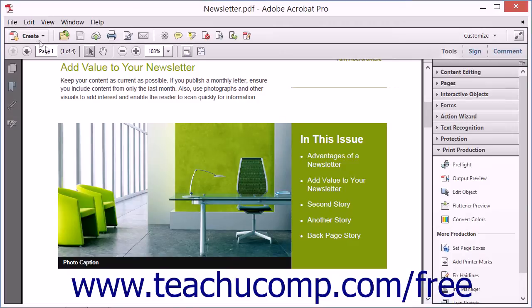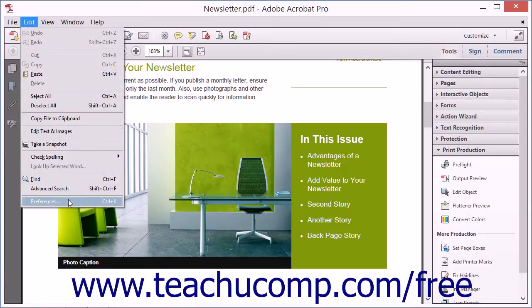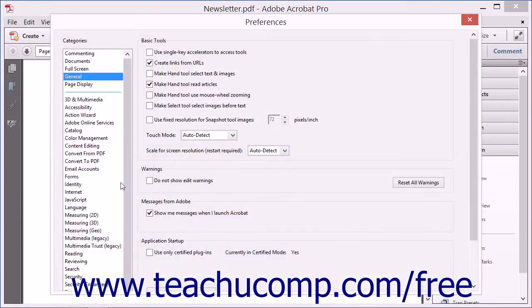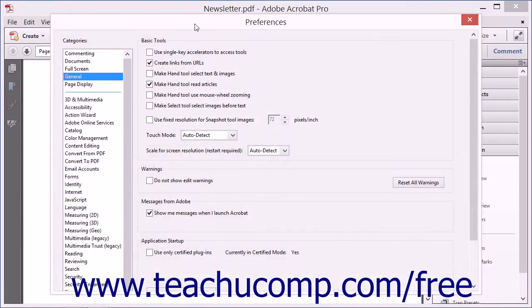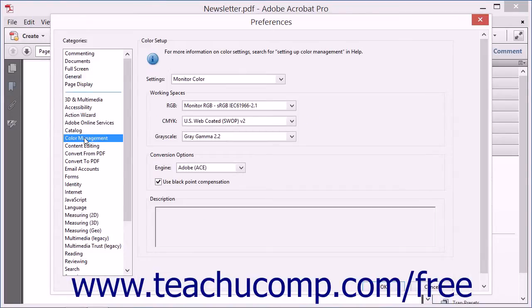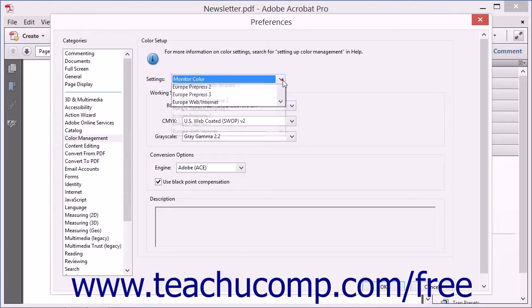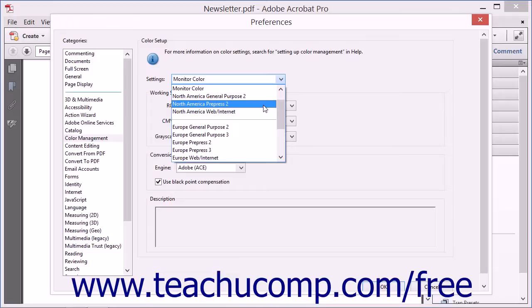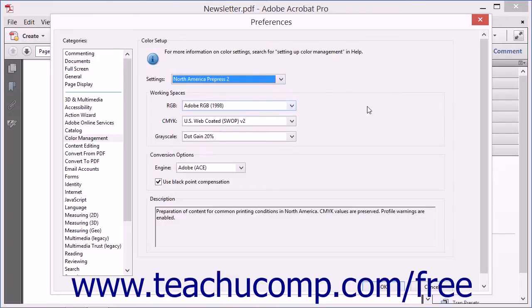To set up color management, select Edit from the menu bar, and then choose the Preferences command to open the Preferences dialog box. In the list at the left side of the dialog box, select Color Management. If using Adobe Acrobat for pre-press production, then you may want to select North American Pre-Press 2 from the Settings drop-down menu.